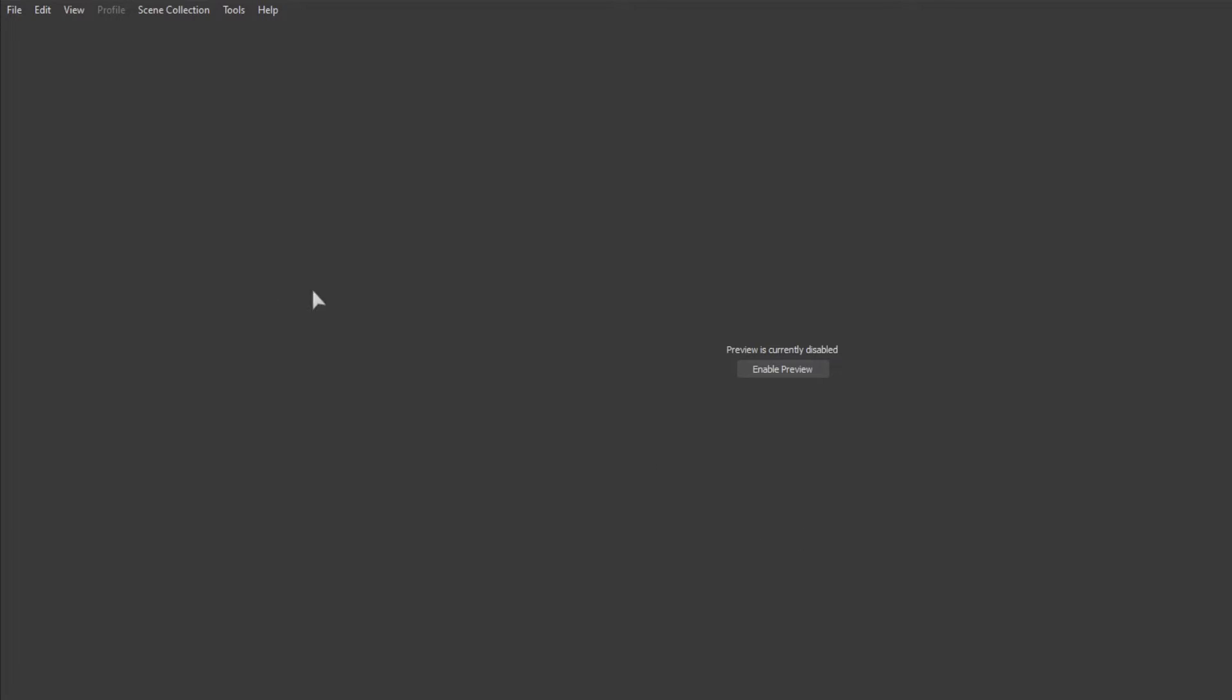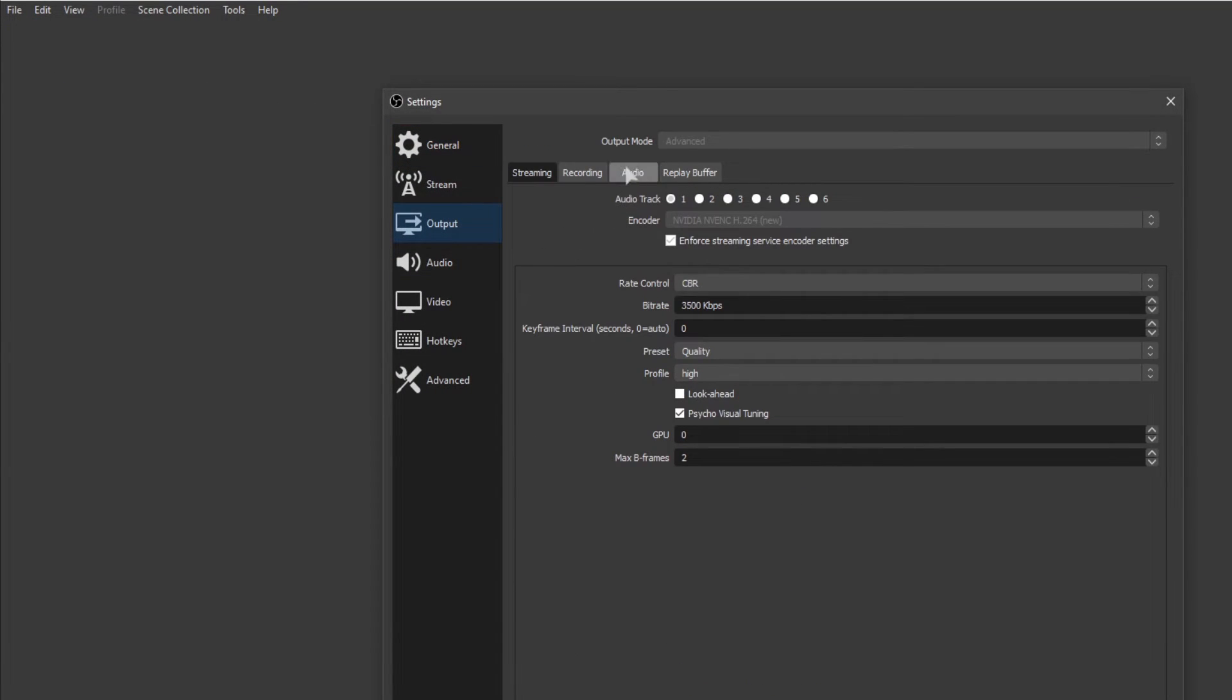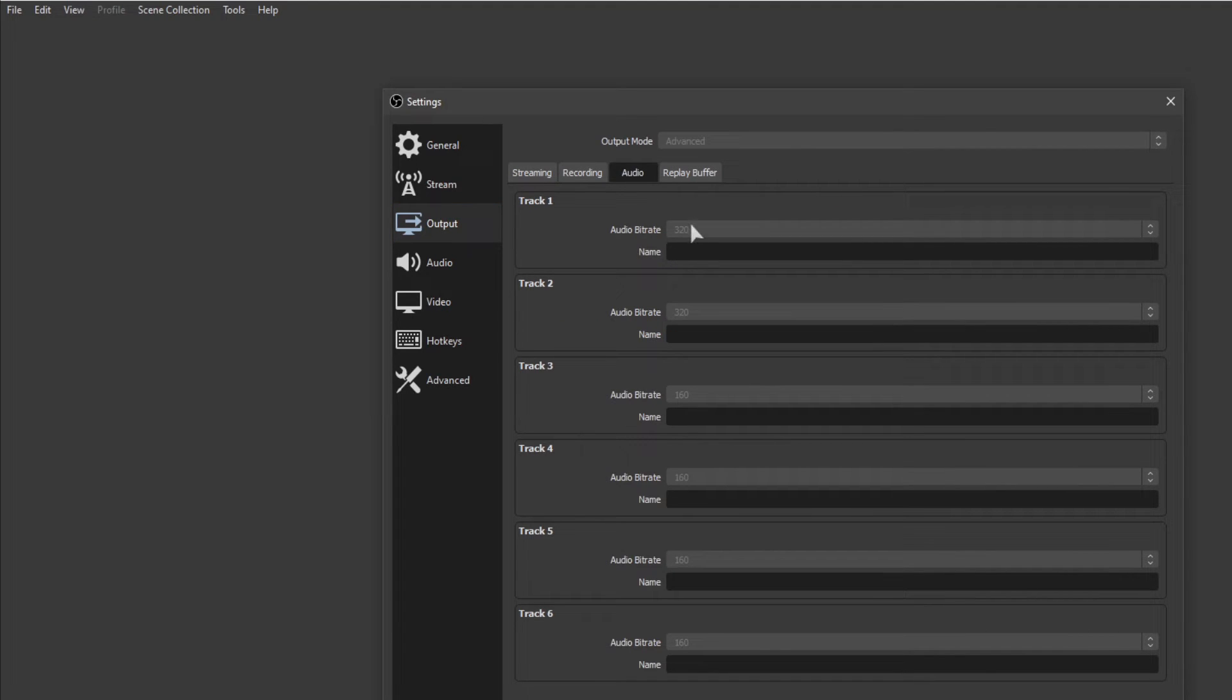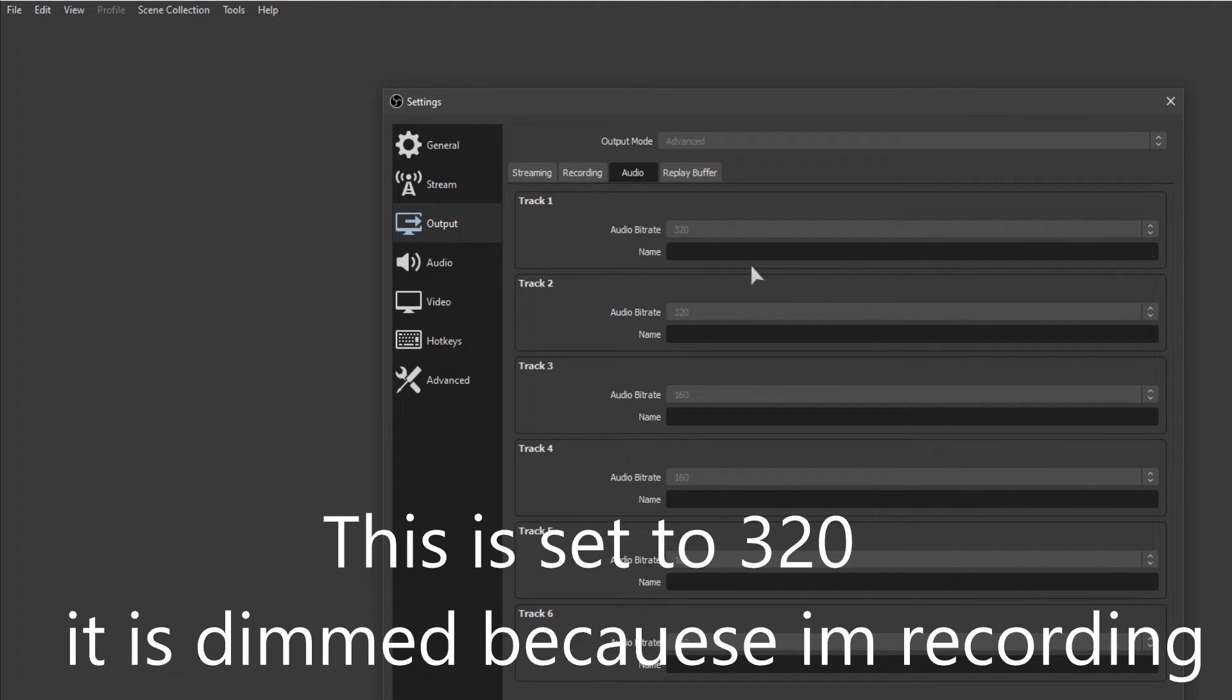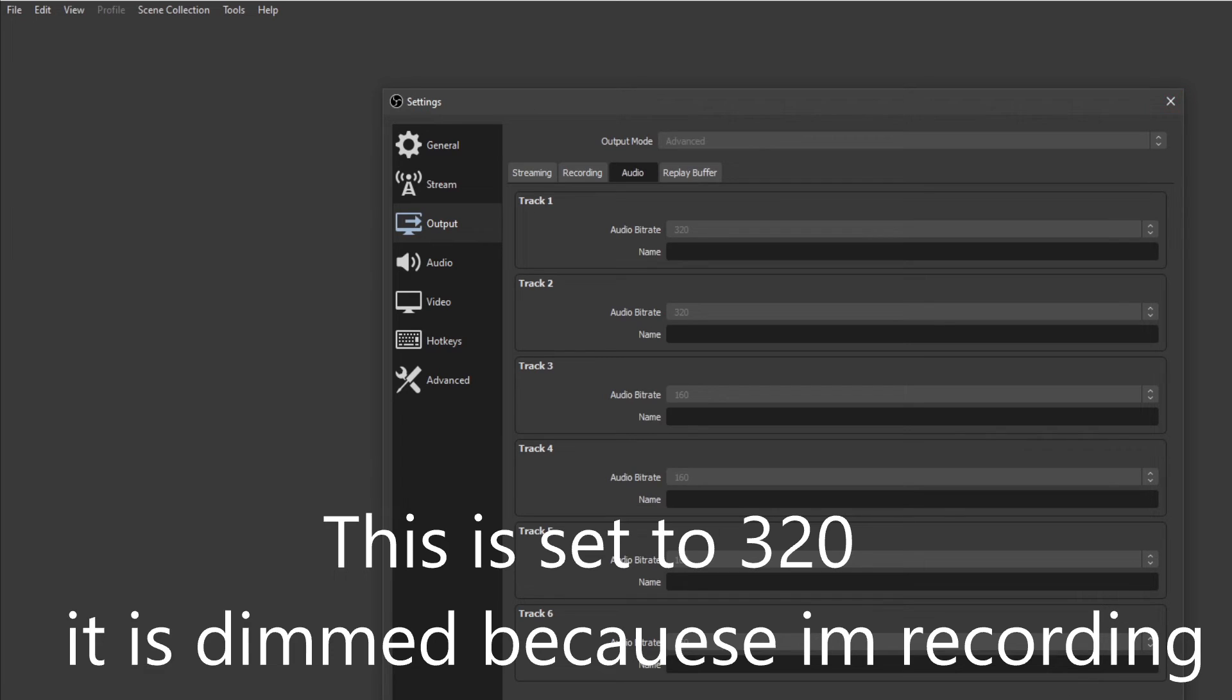The final fix that you might want to try is setting the audio bitrate to 320. This is through the video settings, then you click on the audio tab, and you can set your tracks to 320. People said that this fixes it, but for me, I didn't notice a difference. But that's just another thing you can try to make it a little bit better.